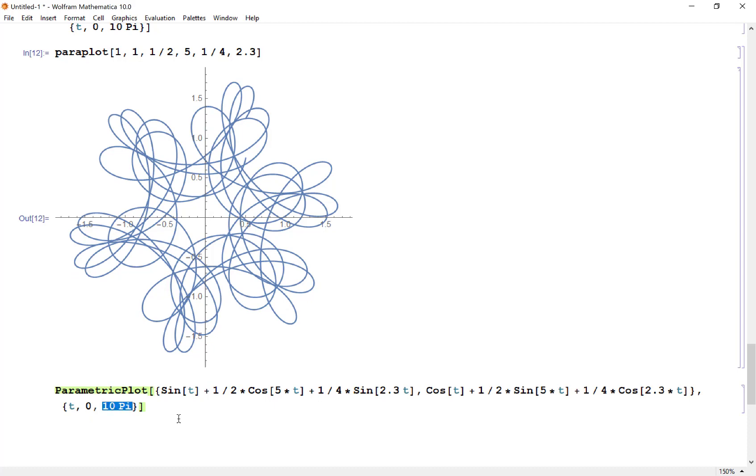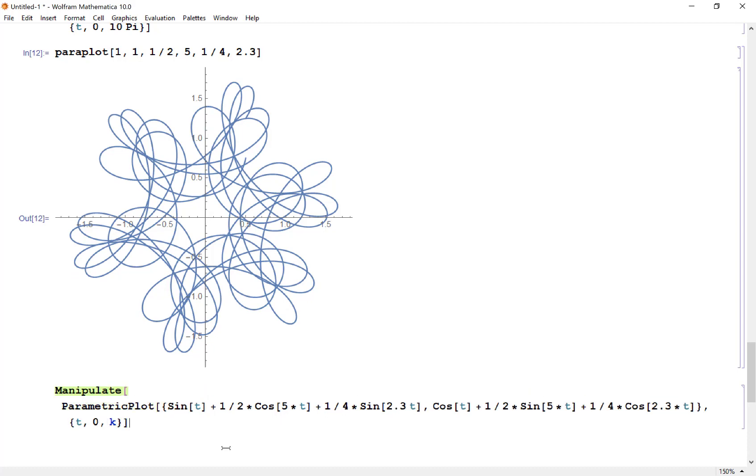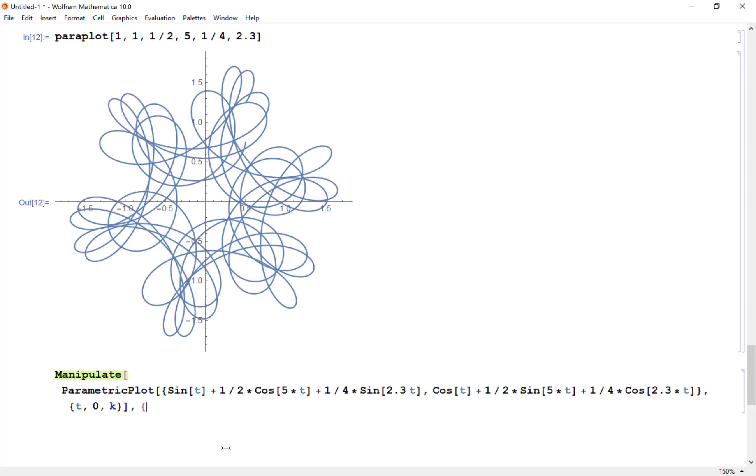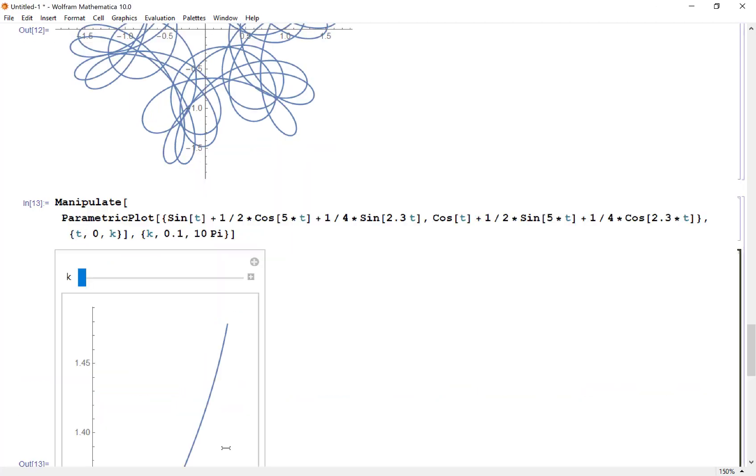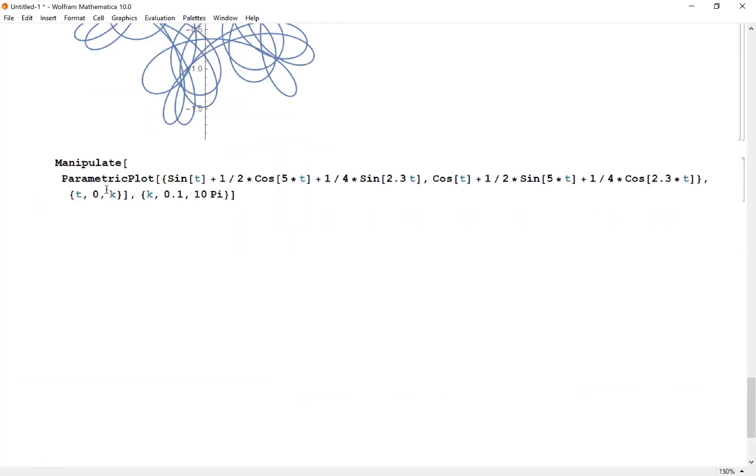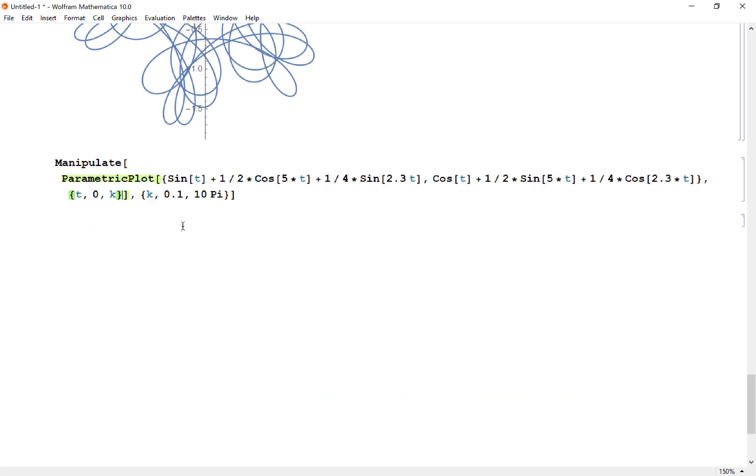This time I'm going to let my t value go from 0 to k, so I'm going to have a manipulate function around this. I'm going to let k go from 0.1 to 10 pi. One thing I want to do here is keep up with my plot range, so I'm going to go from negative 2 to 2 in both directions.